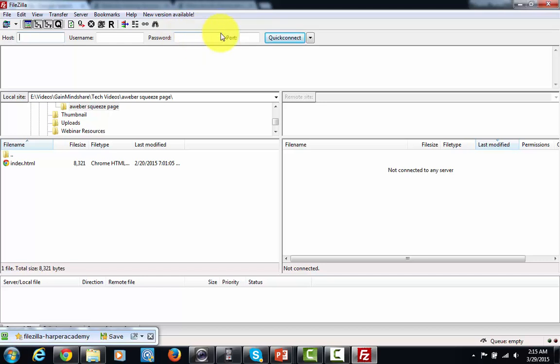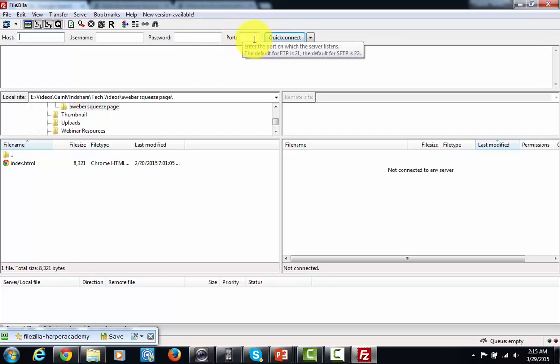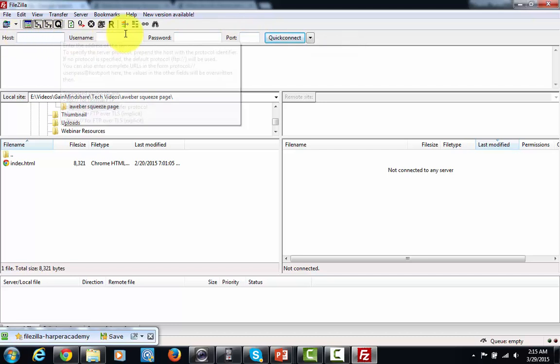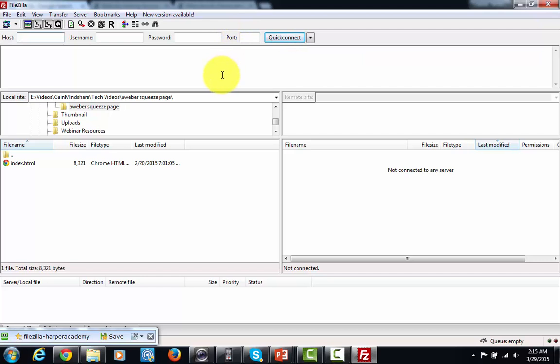You're going to see one other box here, and that's going to be the port area. You're not going to use that area too much. So for the most part, if you use Hostgator, you'll just be able to use these three boxes in order to get your website started.